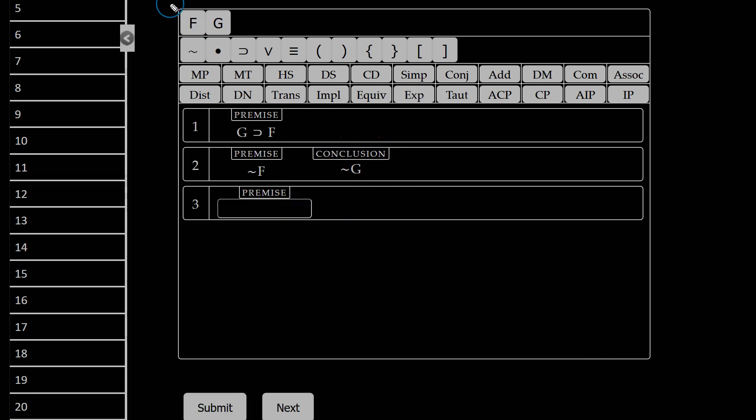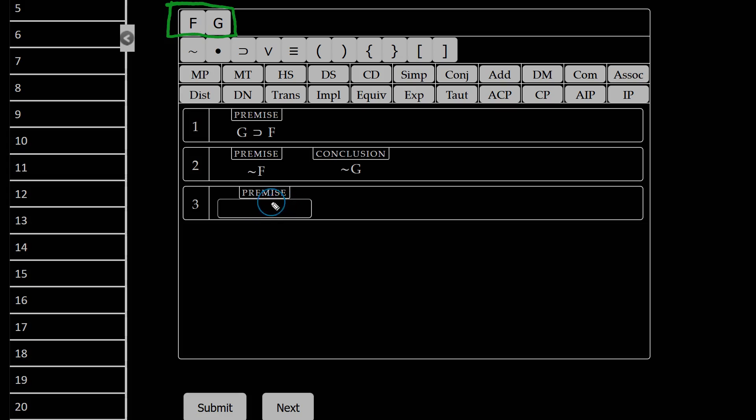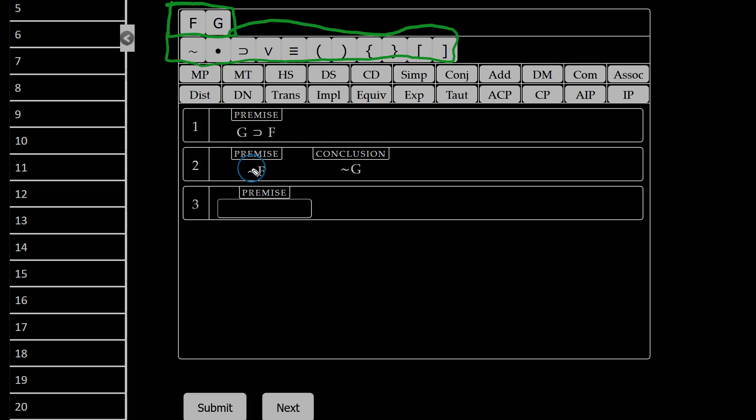Taking a look up here on my toolbar, I have F and G. These are the letters that I can put into my premises. I have my constants and my parentheses here, so I can select those. And then I have all the rules of our system of natural deduction.